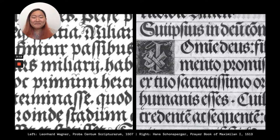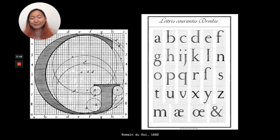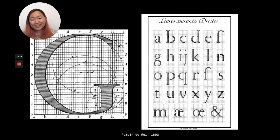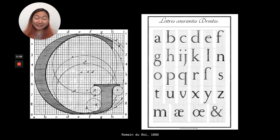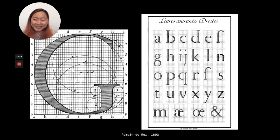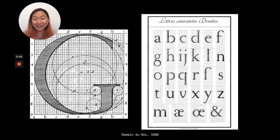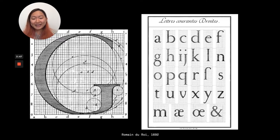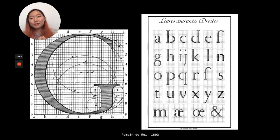And after a time, we start to see the departure of type from the literal pen. So here we can see Romain du Roi from the 17th century, the King's Roman. So this typeface is said to have been designed by a committee and embraces so-called rational principles, as you can see by the geometry that is shown on top of this G right here. And you can imagine with anything completely geometric, the hand and pen can't quite reproduce that. So we see this departure.